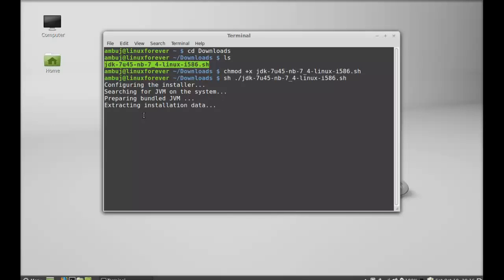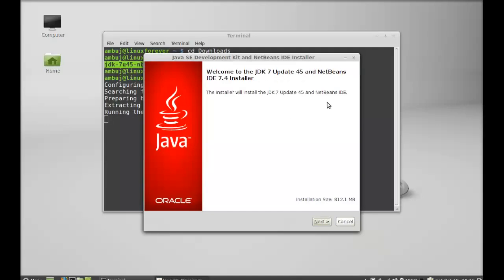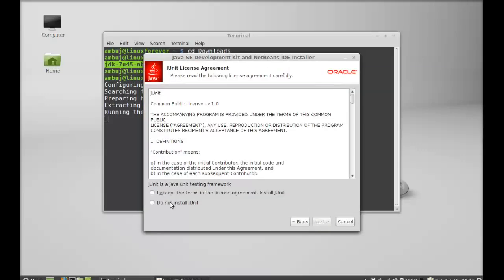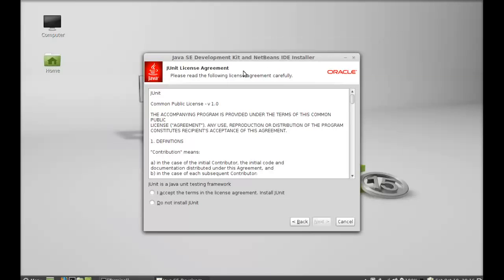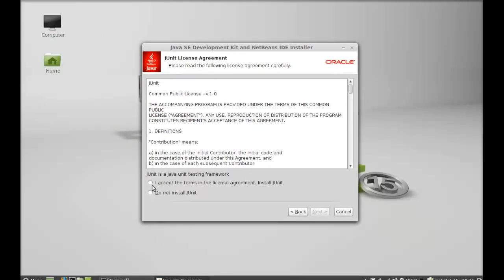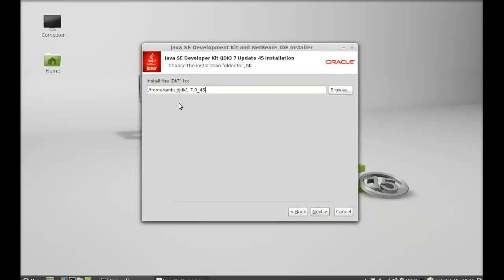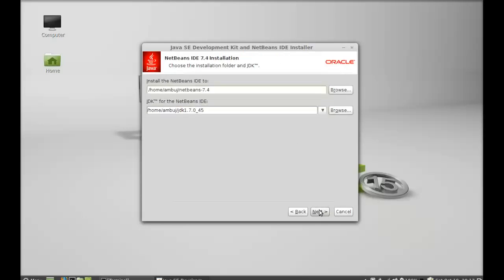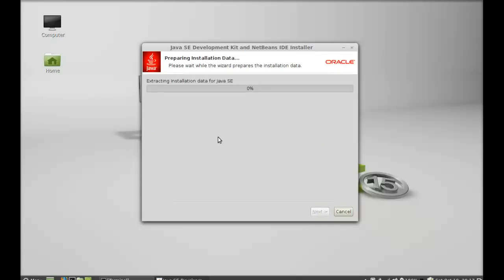Wait here and you can see the installation window appear. Click Next. Minimize the terminal so you can see it clearly. Accept the terms and license agreement to install JUnit, then click Next. This shows the installation folder for JDK — that's the home folder. Click Next again, check for updates, click OK, then click Install. It has started installing.